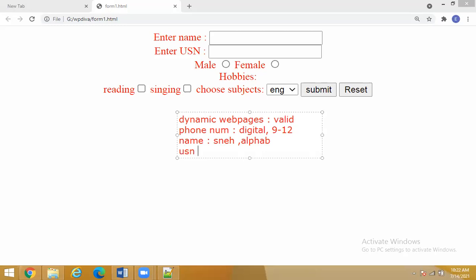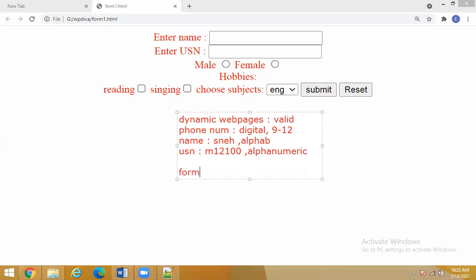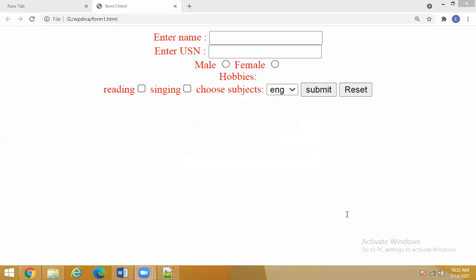First, you have to analyze what data you are going to enter into your forms. We create a form when we want to request data and when we want to respond with data. For example, in Gmail you enter username and password — that becomes a request. When it is validated and the response comes back to you, that is a response.